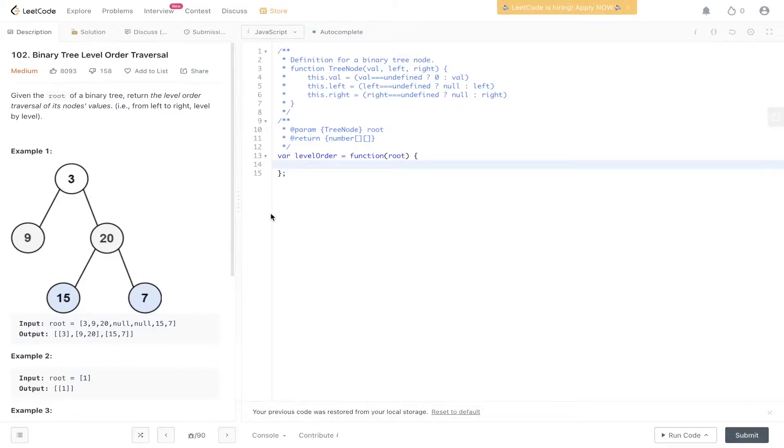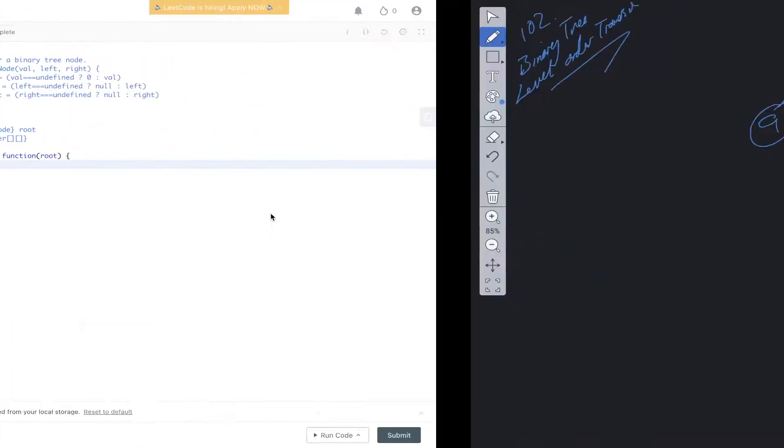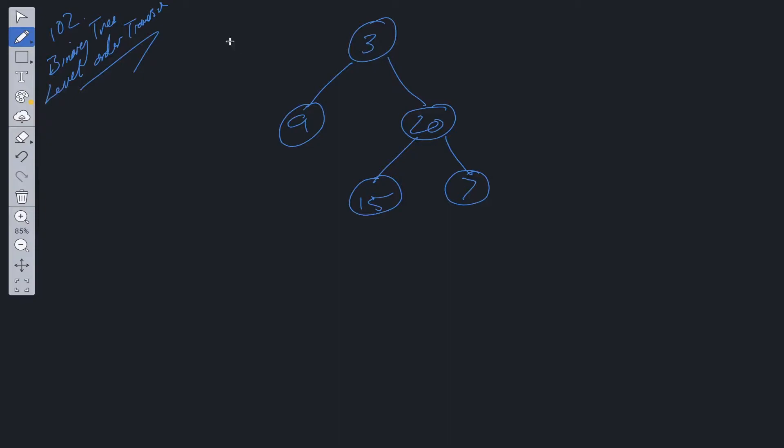So let's discuss how we'd solve this. Level order traversal will be using a breadth-first search approach. Breadth-first search utilizes a queue data structure. Now a queue data structure just restricts the processing order of an array to first in, first out basis.